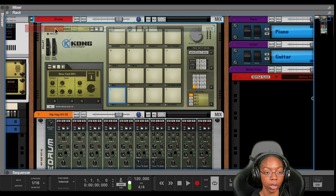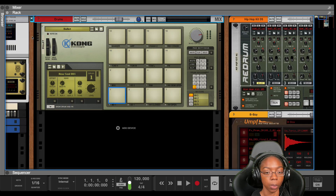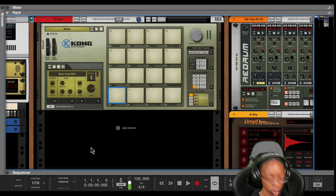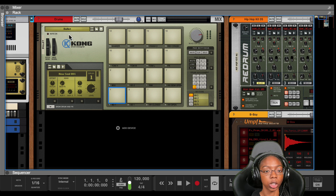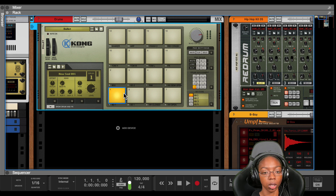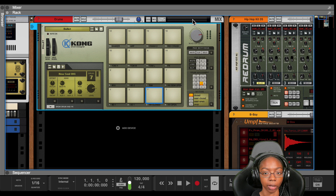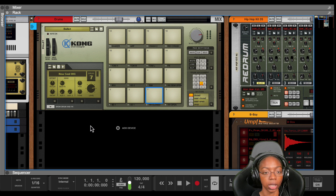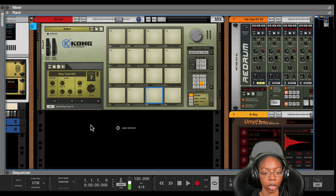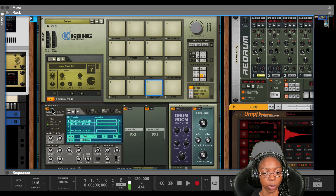Now first thing we're going to do — this is going to be a more technical tutorial — but we're going to start with Kong. You notice everything is bussed and coming out of this one mix channel.